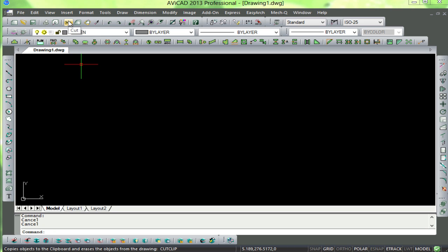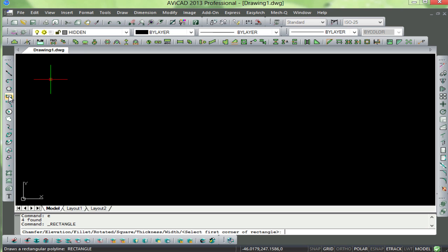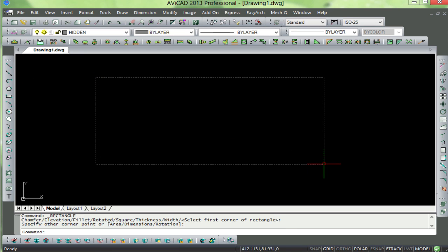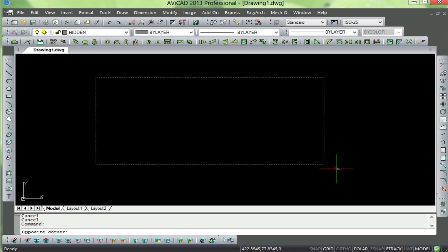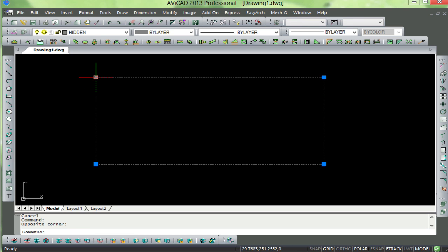Let's quickly look at one of the new features, which is the ability to see grips. Here we can stretch this rectangle just by dragging the grip up and down.